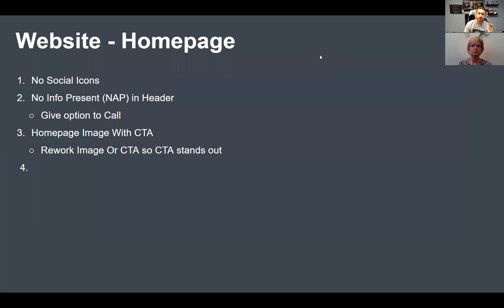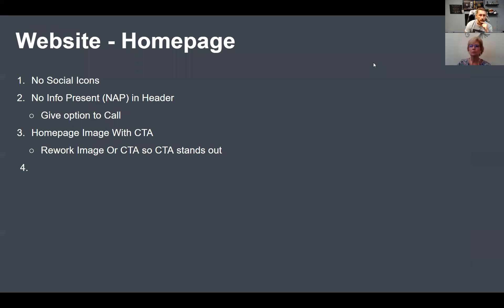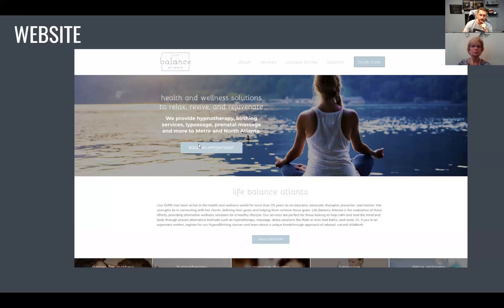Basically: no social icons on the homepage. Having NAP information — your name, address, and phone number — somewhere on the home page is important. Usually the address is towards the bottom in the footer. I'd recommend having the phone number on the 'Book Now' part, but make it so that when they click it, it calls your office instead of going to a form. And the home page call to action — centering it and making the button a little more prominent by adding an outline color will help drive people to click 'Book Appointment' more often.